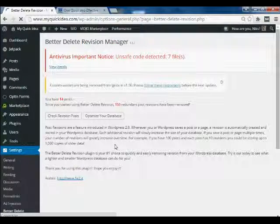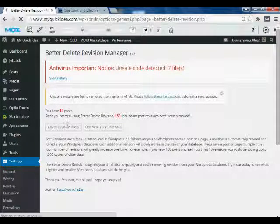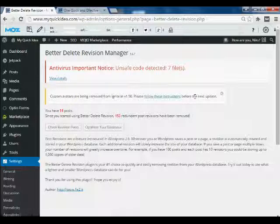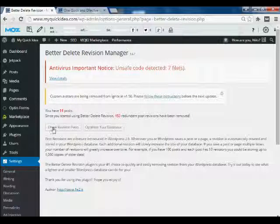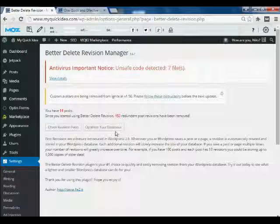It is taking a few seconds. Now here you can see two options: check revision posts and optimize your database.